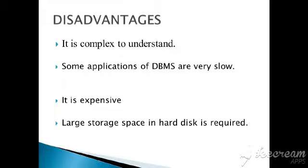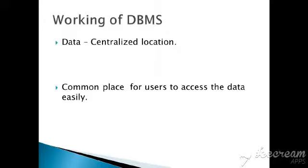Next is working of DBMS. As I have told you earlier, data is stored in a centralized location. Data is stored in a centralized location.